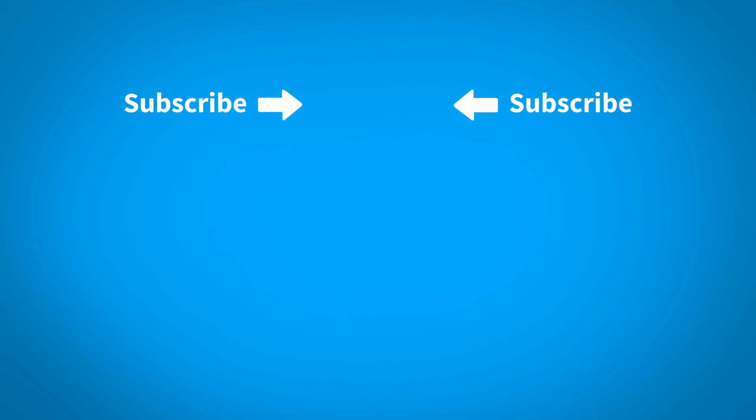Thanks for watching this KeyShot quick tip. For more KeyShot learning content, click on one of the playlists below. To make sure you don't miss any new content as it's posted, subscribe to our channel by clicking the KeyShot icon in the center of the screen.